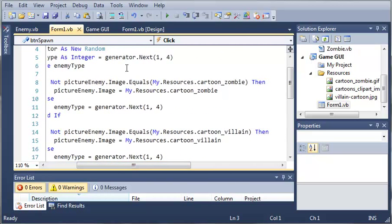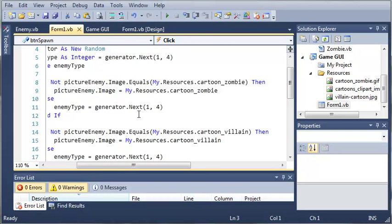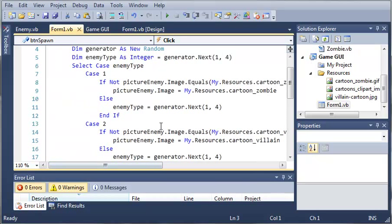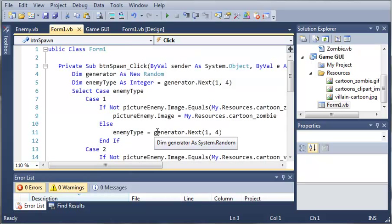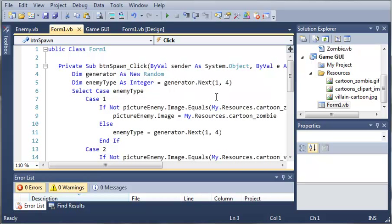I just checked to see if the image equals a zombie then it's going to go ahead and set enemy type equal to another integer. This didn't work out too well because when it does that it doesn't send it back up to the top of the select case.